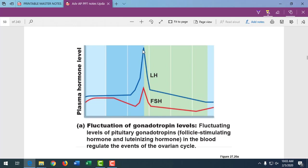Some women have trouble predicting when they ovulate because the egg is only viable for about 24 hours, maybe 36. If intercourse and sperm are not available in that 24-hour window when a couple is trying to conceive, they'll have to wait another month. Ovulation test kits work just like a pregnancy kit — the woman tests her urine early in the morning for the LH surge, indicating ovulation will happen within the next 24 hours.